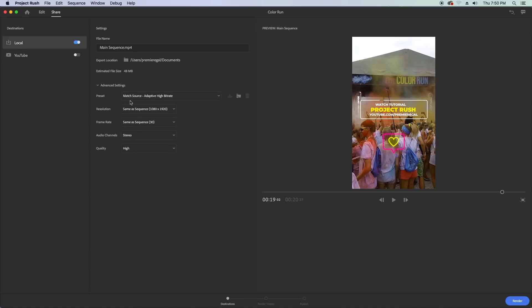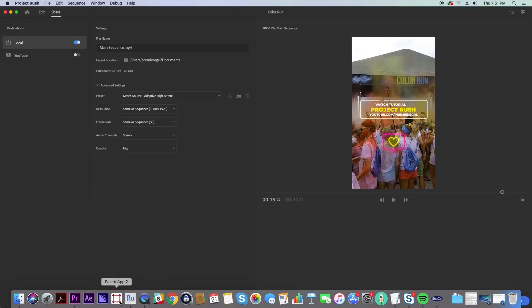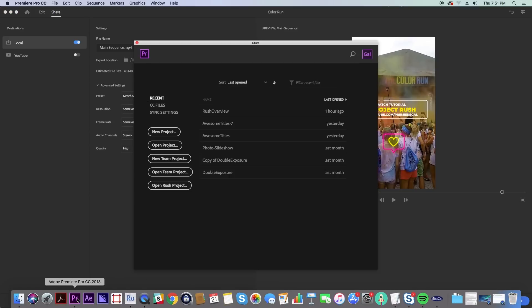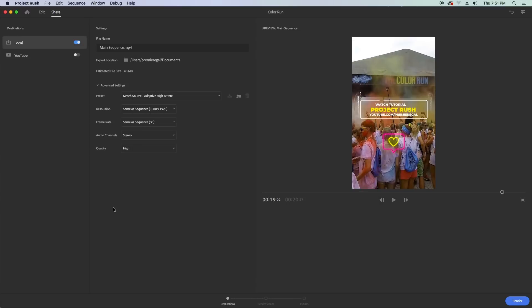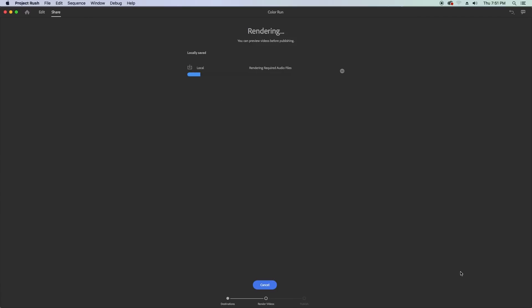One other awesome feature about rush is that you can start your project here and if you need to add more complexity you can actually go to premiere pro and from the start page you can now open a rush project in premiere pro but once you open in premiere there's no going back to rush.